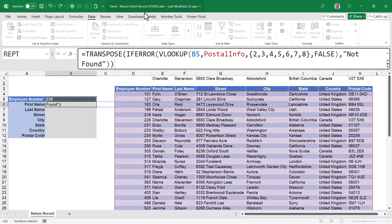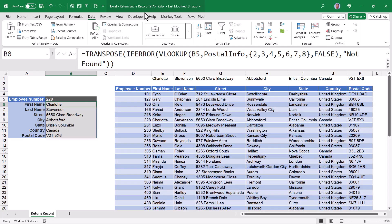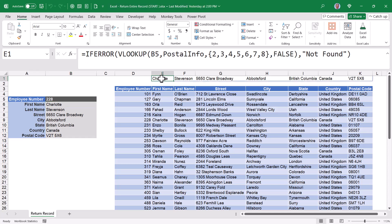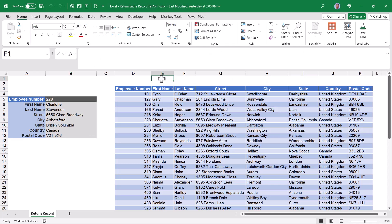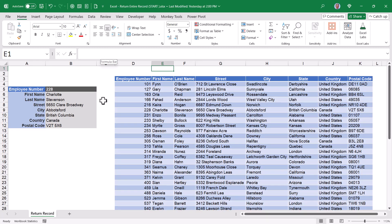So I'll wrap this entire if error VLOOKUP inside of a transpose function. Close parentheses. And now I have a VLOOKUP that's returning the record in a vertical structure. Let's go up and get rid of that temporary if error VLOOKUP. We don't need that any longer. And I'll shorten my formula bar.